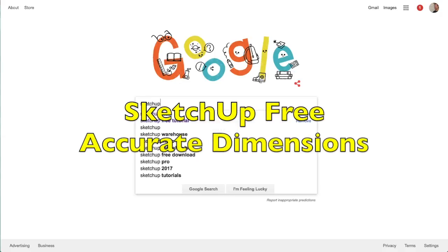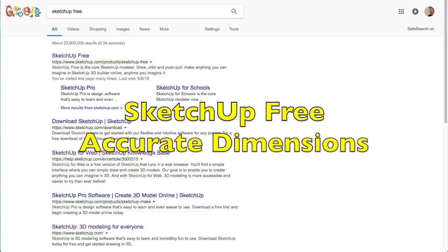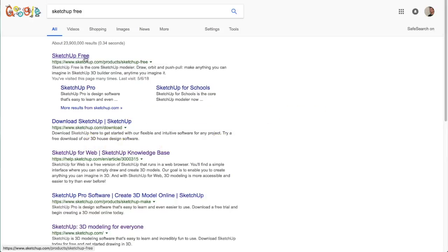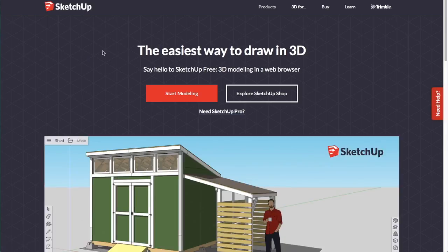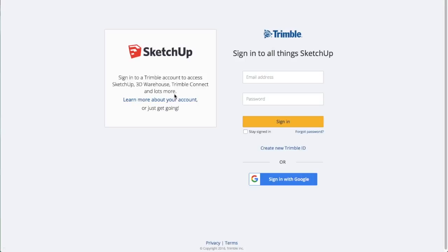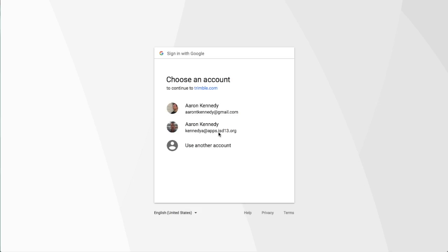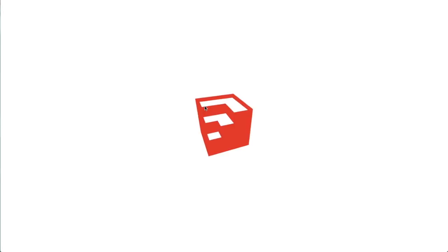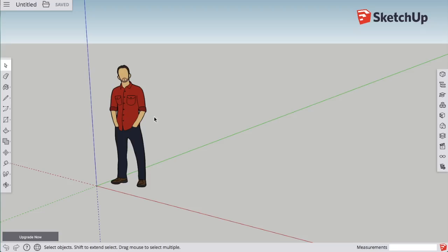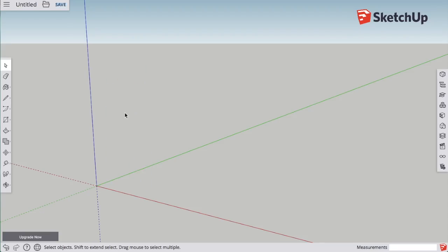We're going to try and make drawings with accurate dimensions using SketchUp Free. Search for SketchUp Free, find the link, click Start Modeling, and then I'm going to sign in with my Google account. It may take a moment to load, but once you do, you'll get a screen like this.